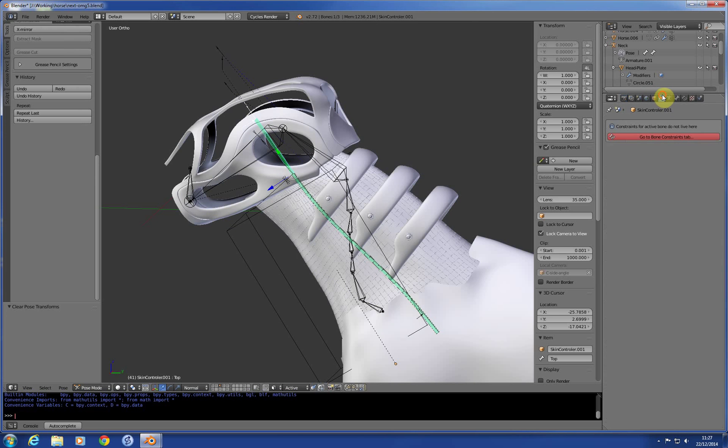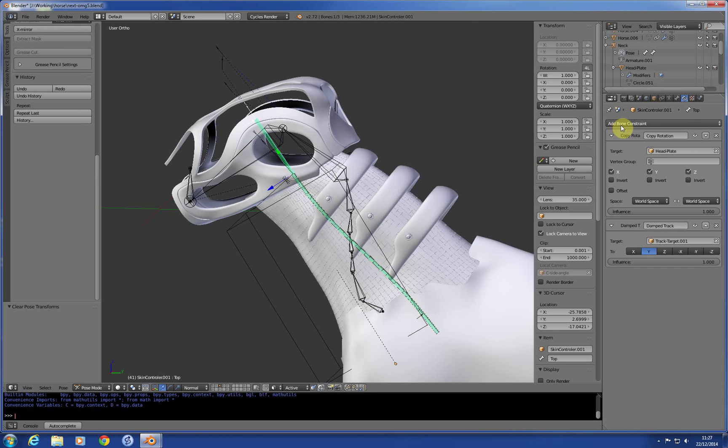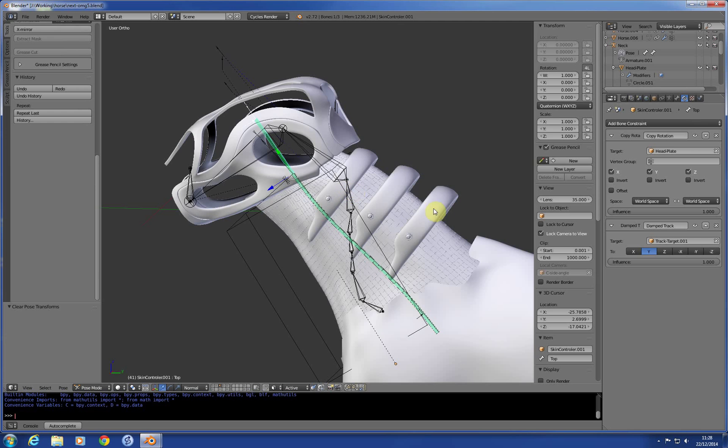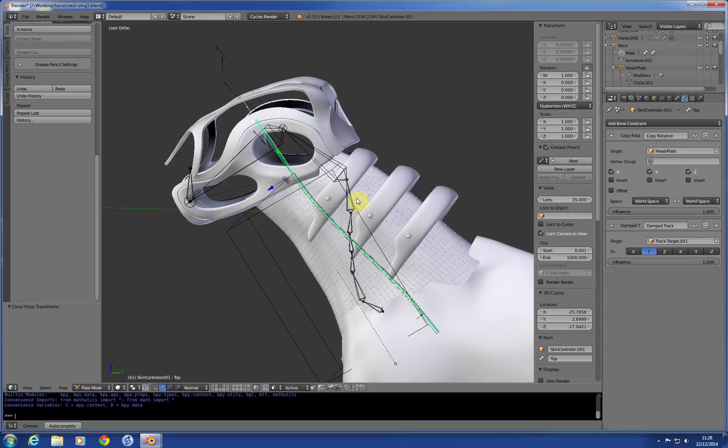And so what I've done with the constraints for that is I've actually used damp track on that because track-to was giving me all sorts of problems with the B-bone spinning about when it went into world space and jumping about all over the place. It works fine for these objects here. I'll show you those in a sec. They're using the track-to. Damp track. So damp track worked. I thought I had it all working.